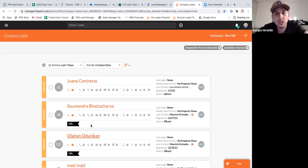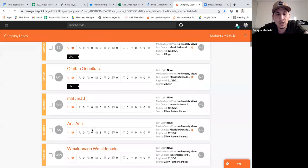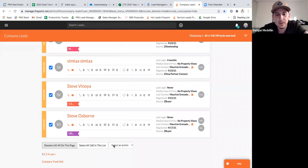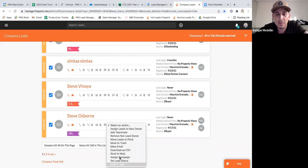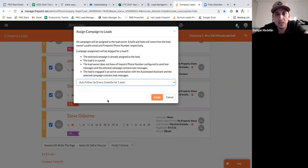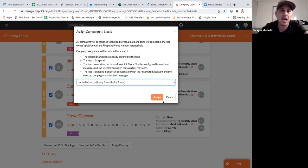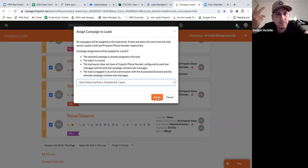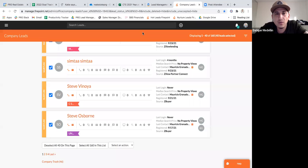For your nurtures, select all of them and apply a follow-up campaign — for example, a three-month follow-up campaign that texts and emails them on your behalf. Hit assign and Firepoint will follow up every three months automatically, sending something like 'Hey, it's Enrique — just checking in, do you have any questions about the real estate market?' You can set this on autopilot as long as you stay organized and categorize every lead.